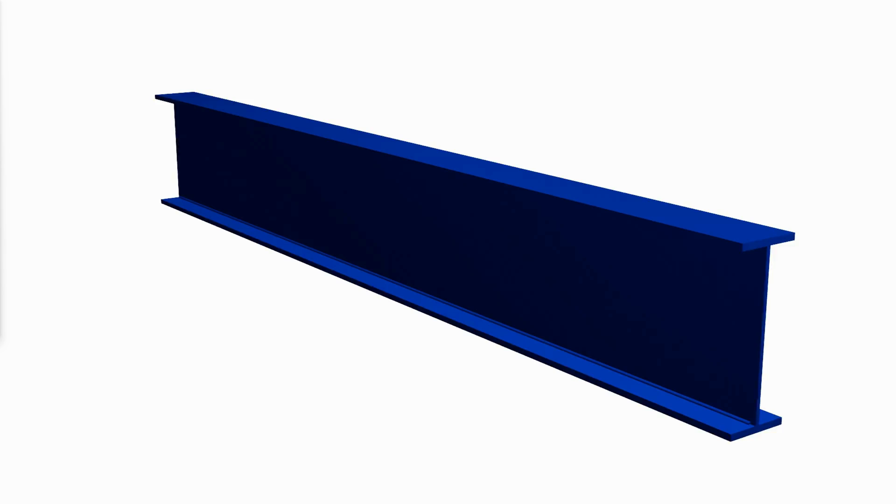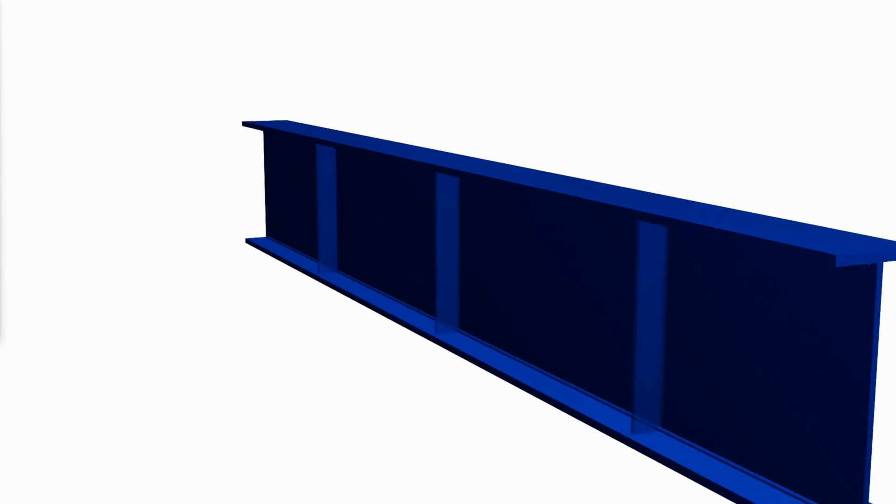Side sway web buckling can occur if the flanges are not adequately restrained against movement relative to one another by stiffeners, or not restrained laterally using connections or lateral bracing.